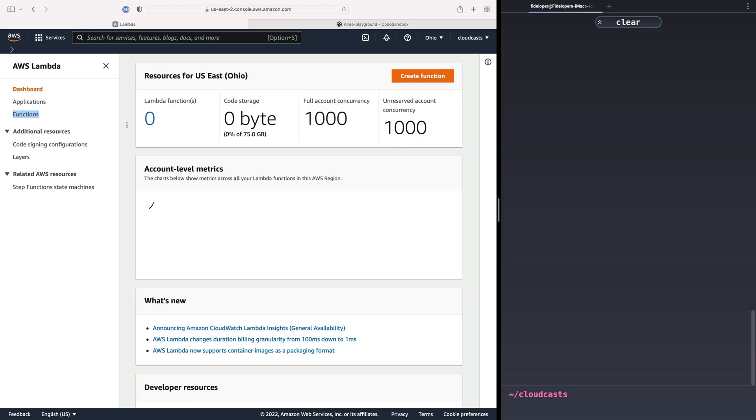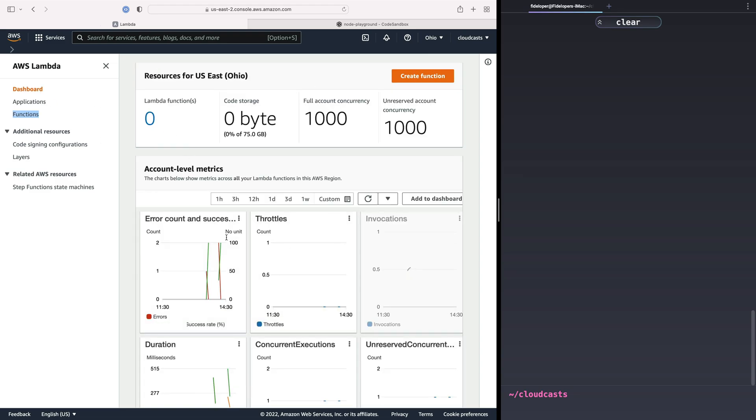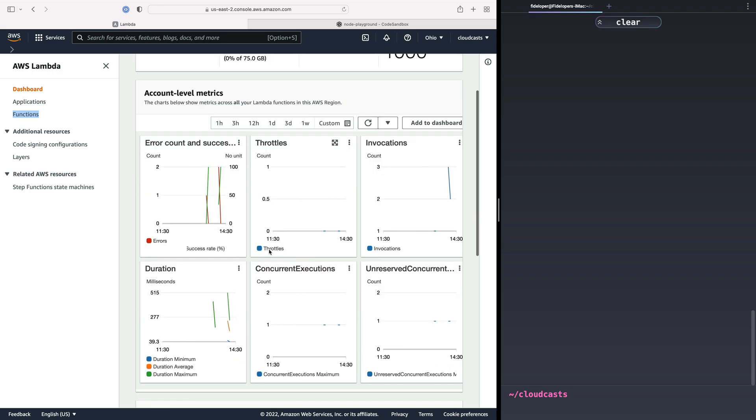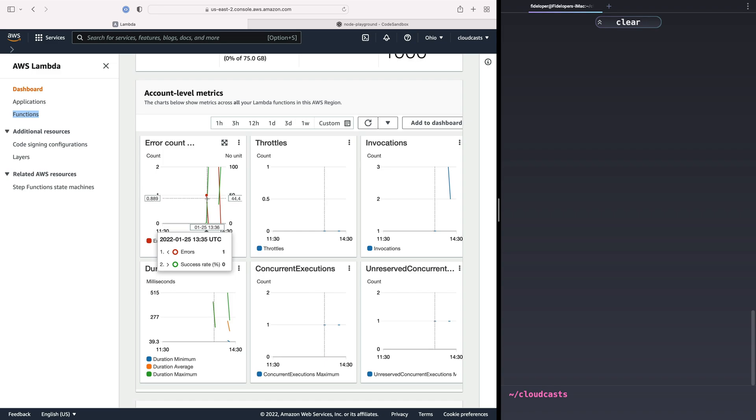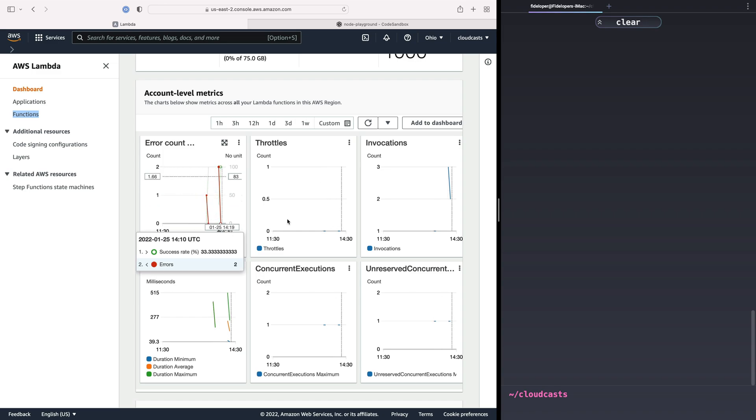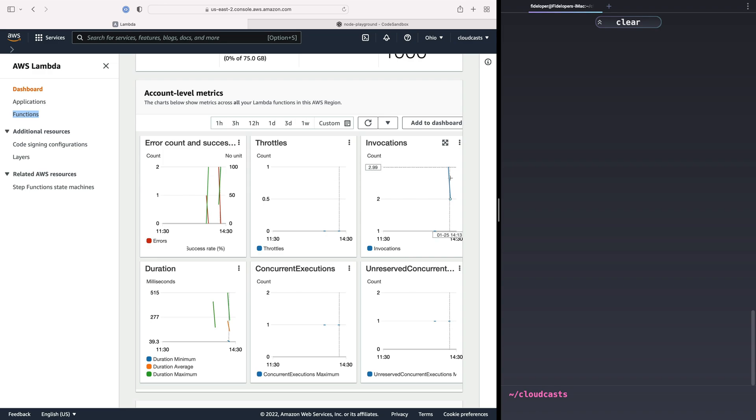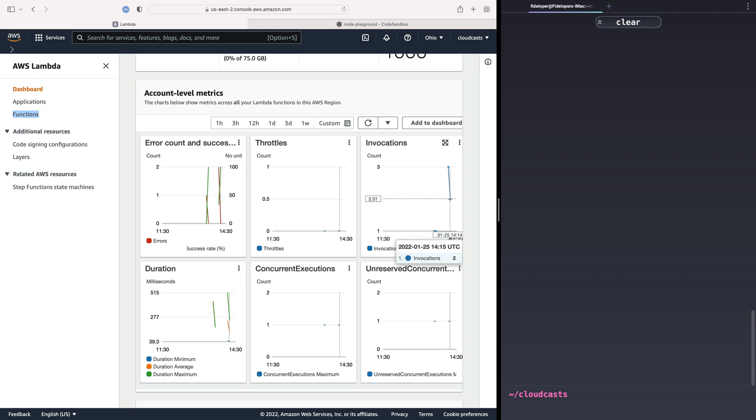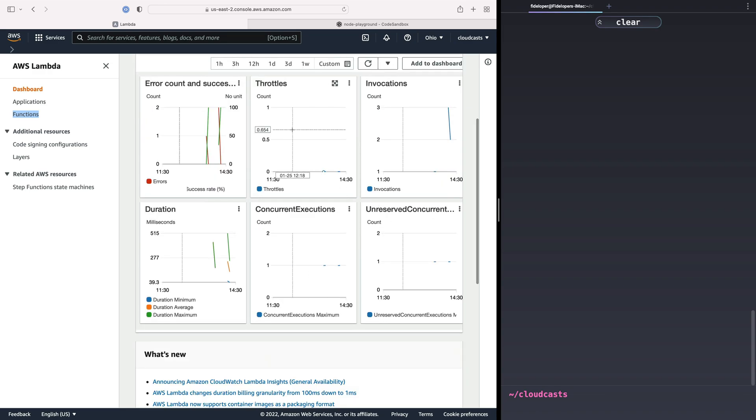For example, you can see in the dashboard here, there's some metrics from functions I had before when I was testing out before this course. And you can see there's things like error count, so some invocations of functions returned an error, some did not. We have how many invocations I did over time, so three within this block of time, two within this block of time.